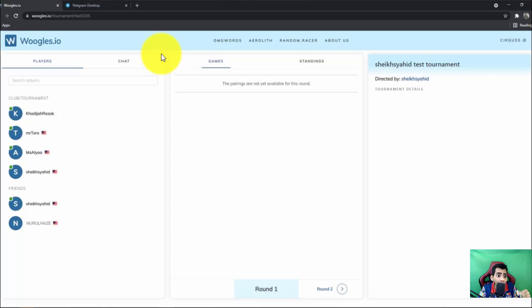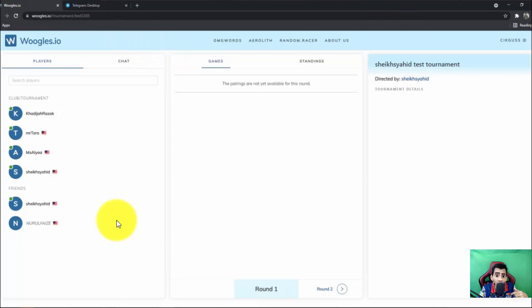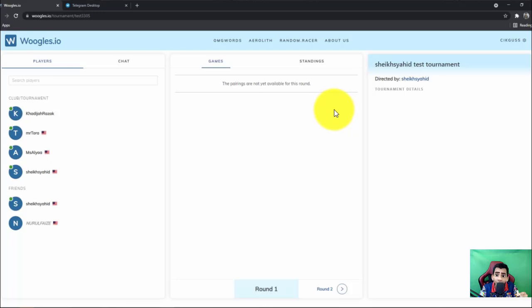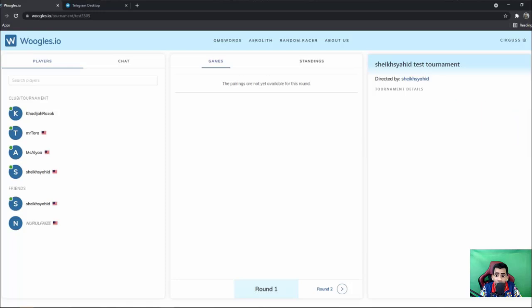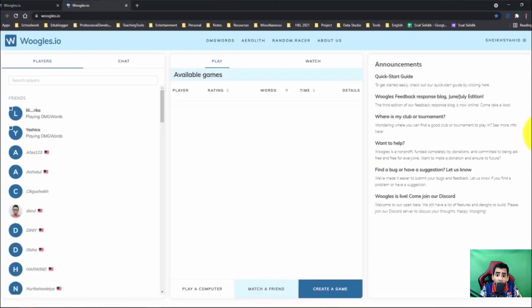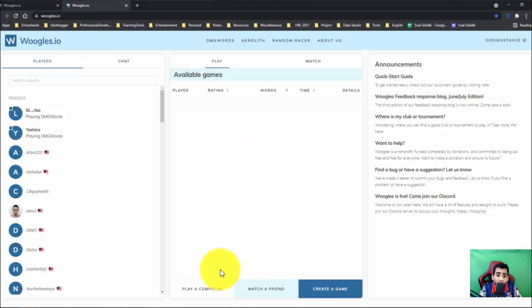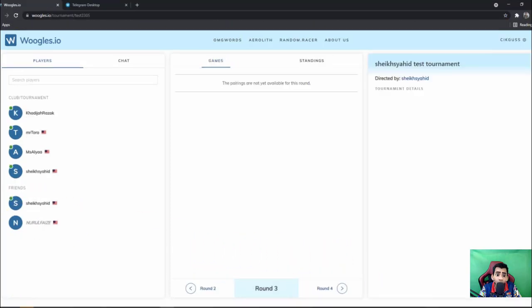As you can see here, it looks slightly different from the ordinary Woogles. Okay, so I can show you. Okay, this one. This is the ordinary one where we have play against computer, match a friend, and create a game. But for tournament room you can see round two, round three, round four. Here you have games, here you have standings.